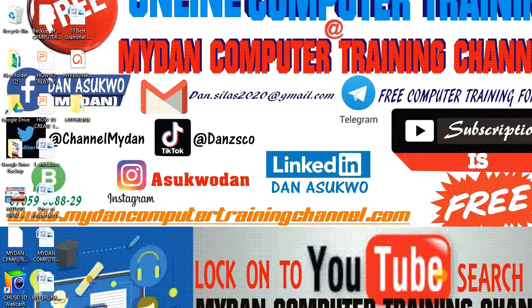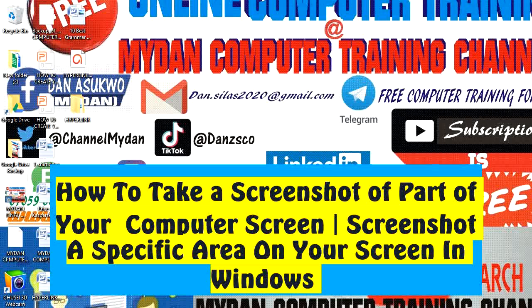Hello, welcome to Mydan Computer Training Channel. Today we're going to learn how to screenshot your screen. This time, instead of screenshotting the entire screen, we'll screenshot a specific section of our screen.